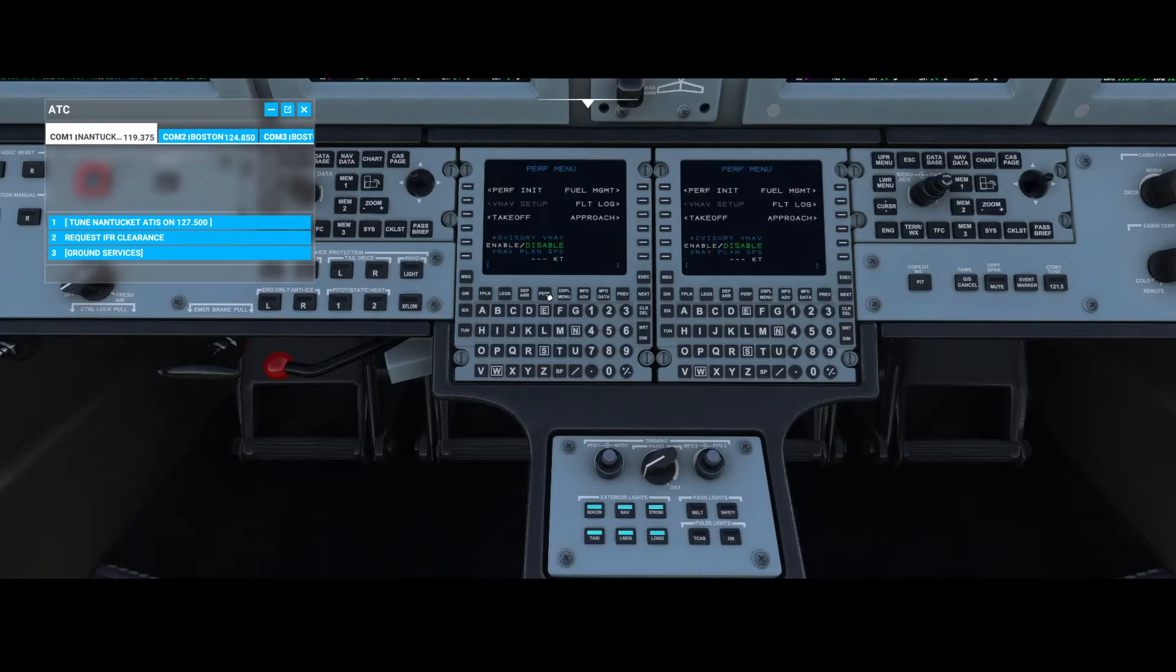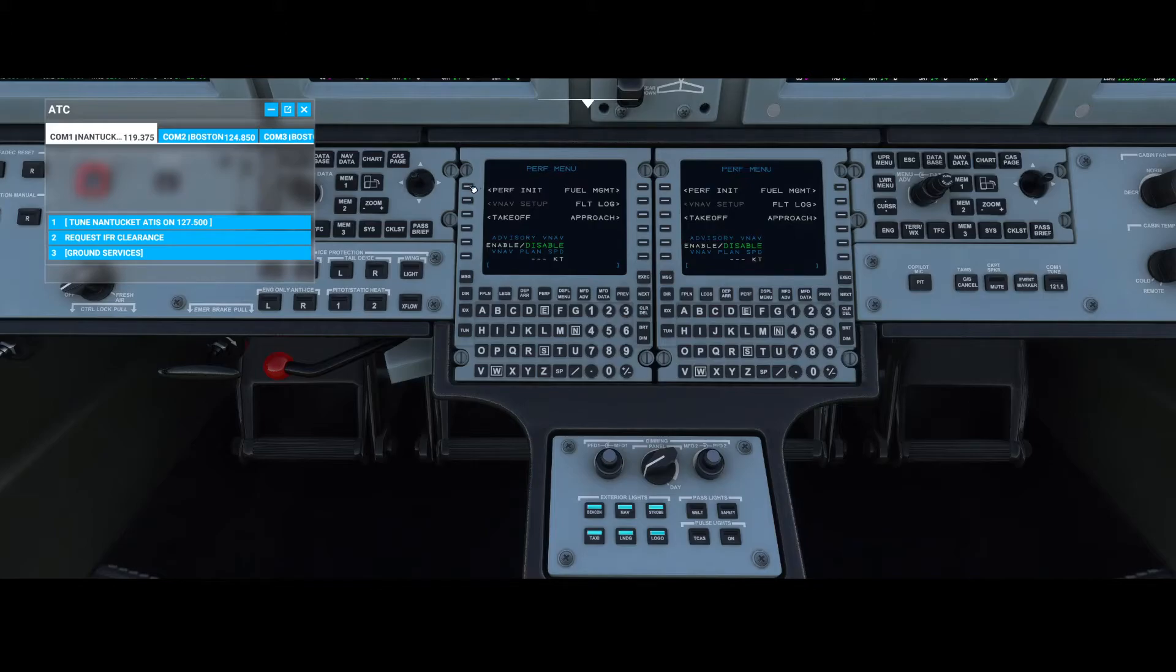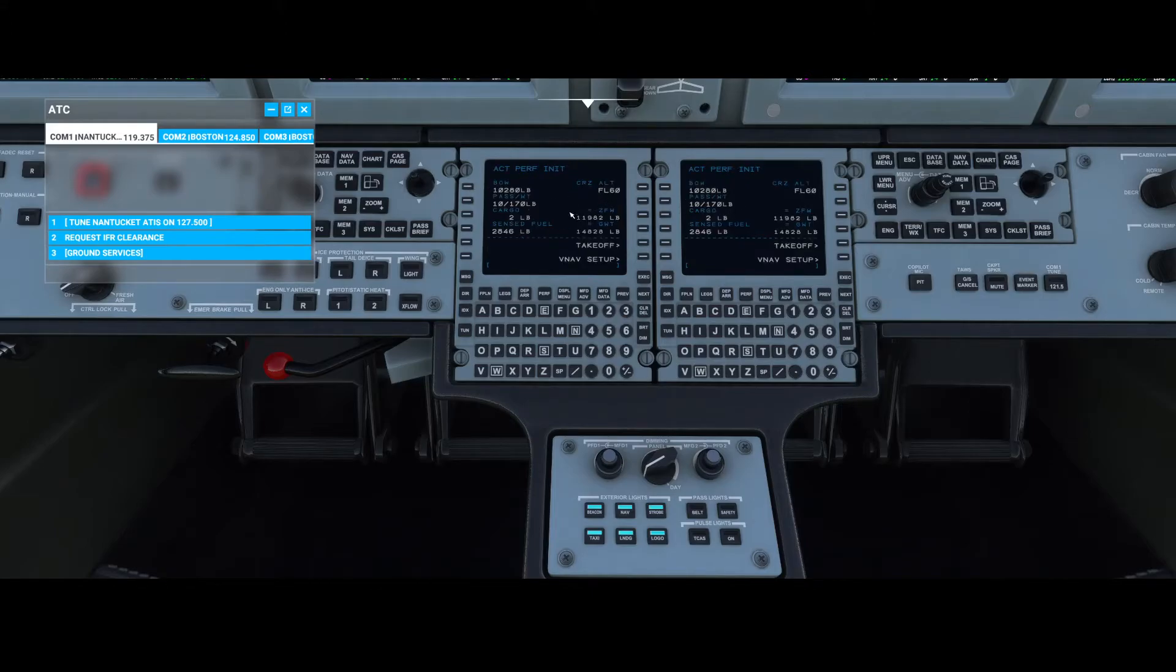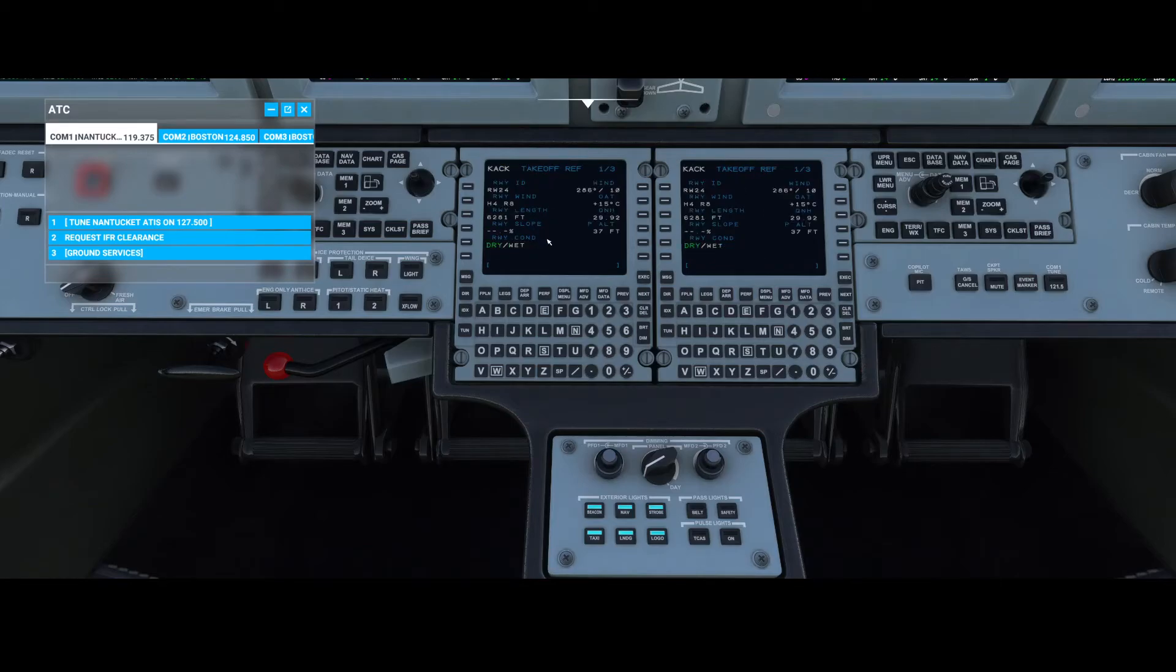A shortcut to the takeoff and approach can be found here. From the perf menu you can either go to perf init and provide the information, but if you don't want to make any modifications there and specifically only want the takeoff and approach, you can directly go to the options here and change the settings.